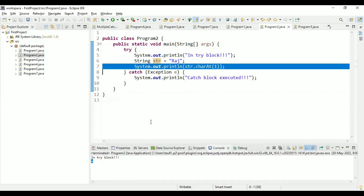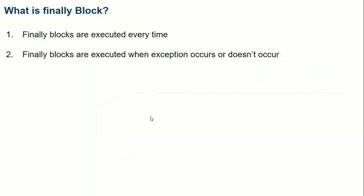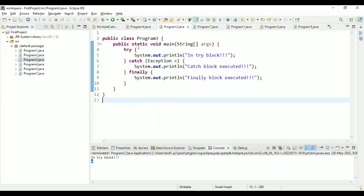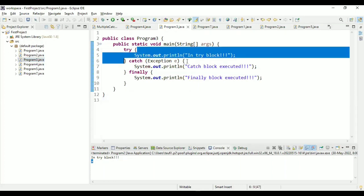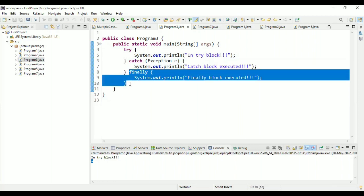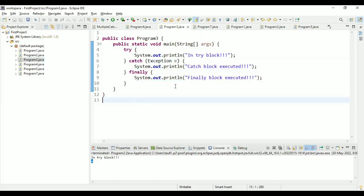The next question is: what is a finally block? The finally block is executed every time — that means whether there is an exception or no exception, the finally block will always be executed. We have a try block, then a catch block as seen in the previous example, and after the catch block we have a finally block.